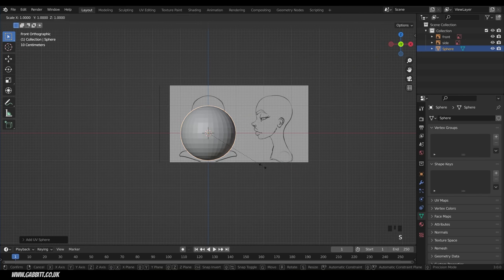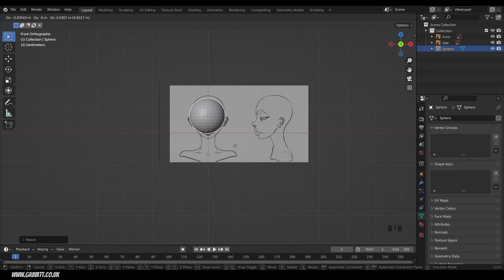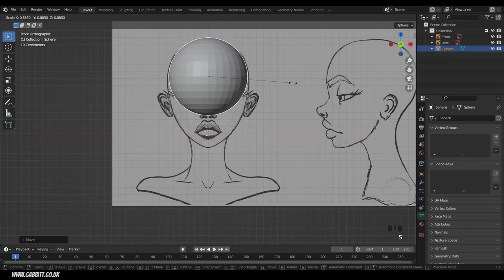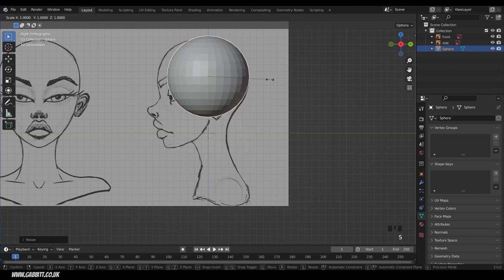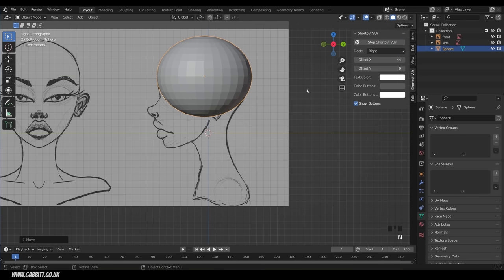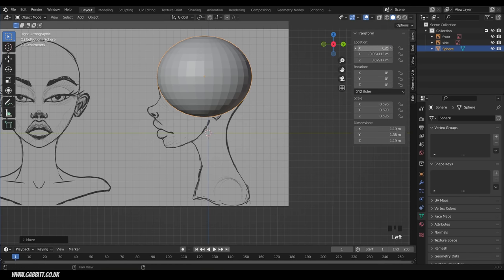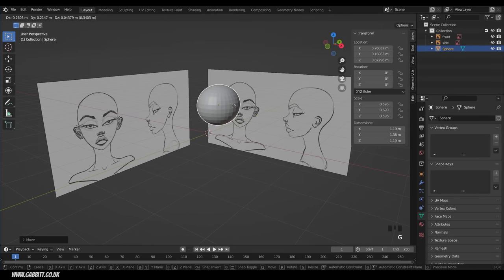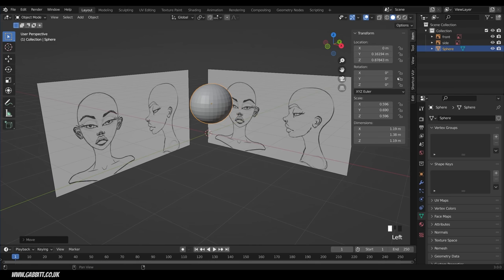Press numpad 1 for front view and scale it down. Press G to grab — don't move it along the X axis to preserve symmetry. Constrain with G then Z. Go to side view and scale in Y with G then Y to get roughly the right shape. Press N and go to Item — make sure the X location is zero; if not, reset it.